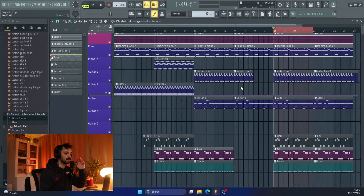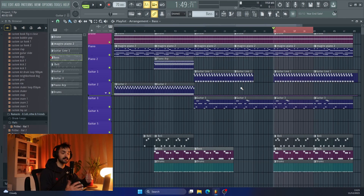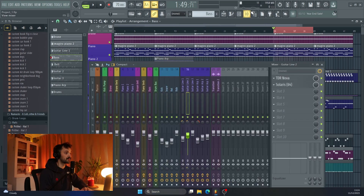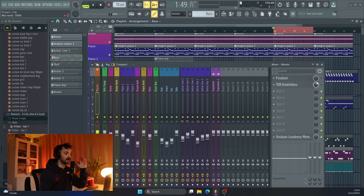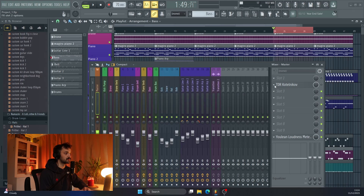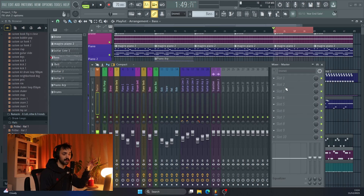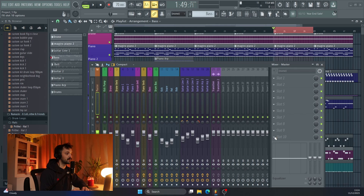I will do another listen through after I've done the master. Speaking of the master, let's get into that. So currently on my master chain I've got a couple of plugins, but none of them are switched on. So let's delete everything and we'll do this from scratch. We've got absolutely nothing on the master now — let's jump into it.